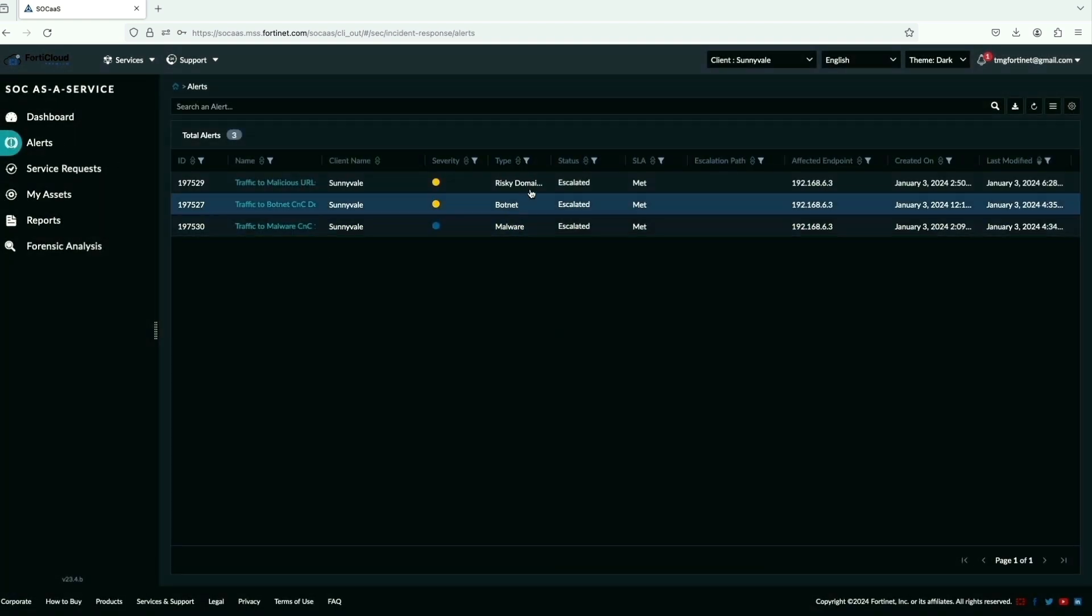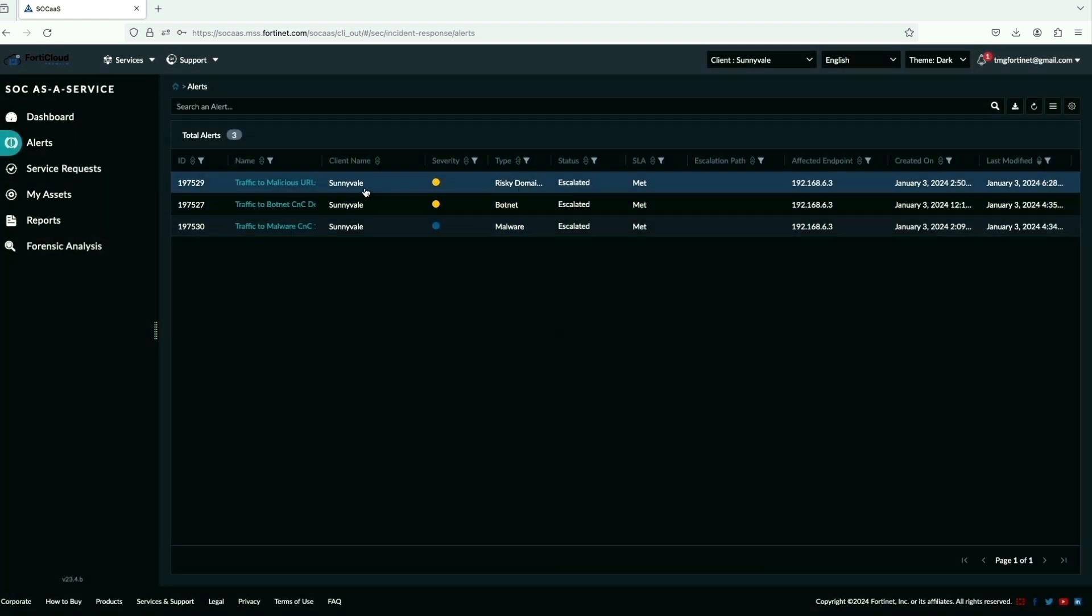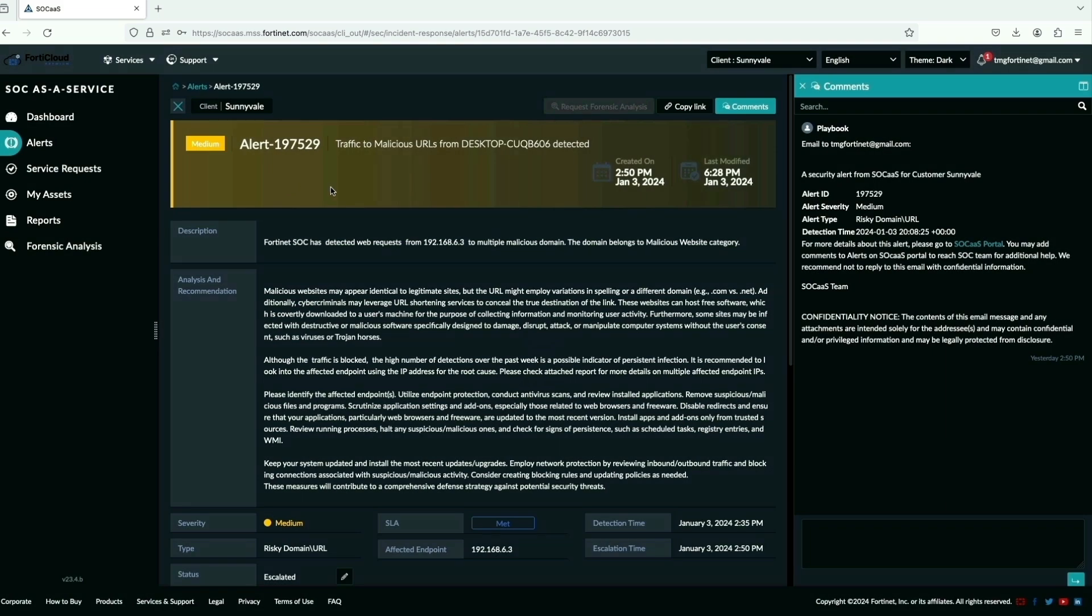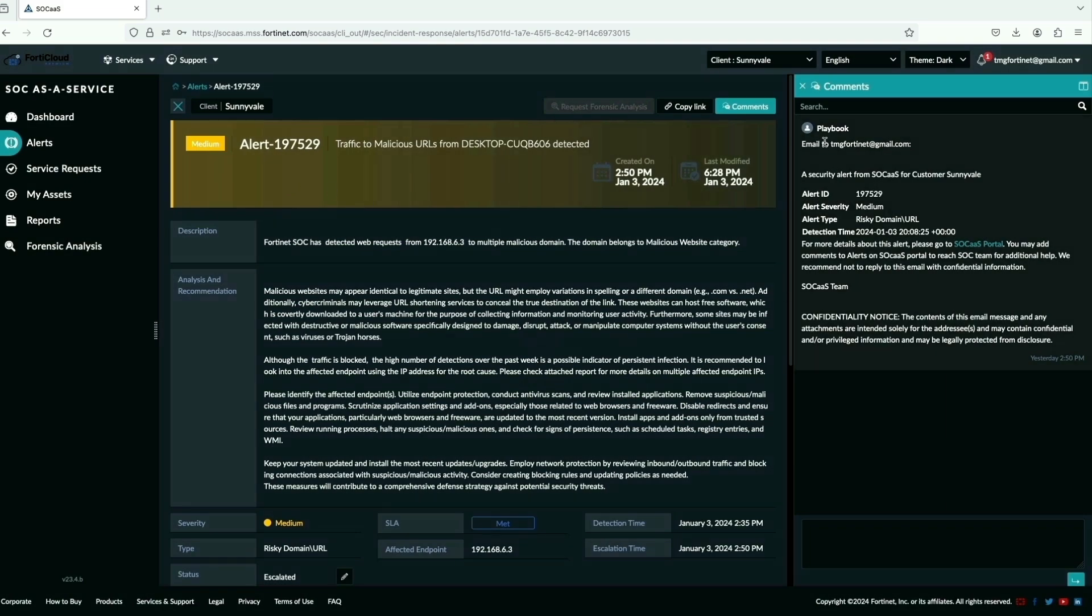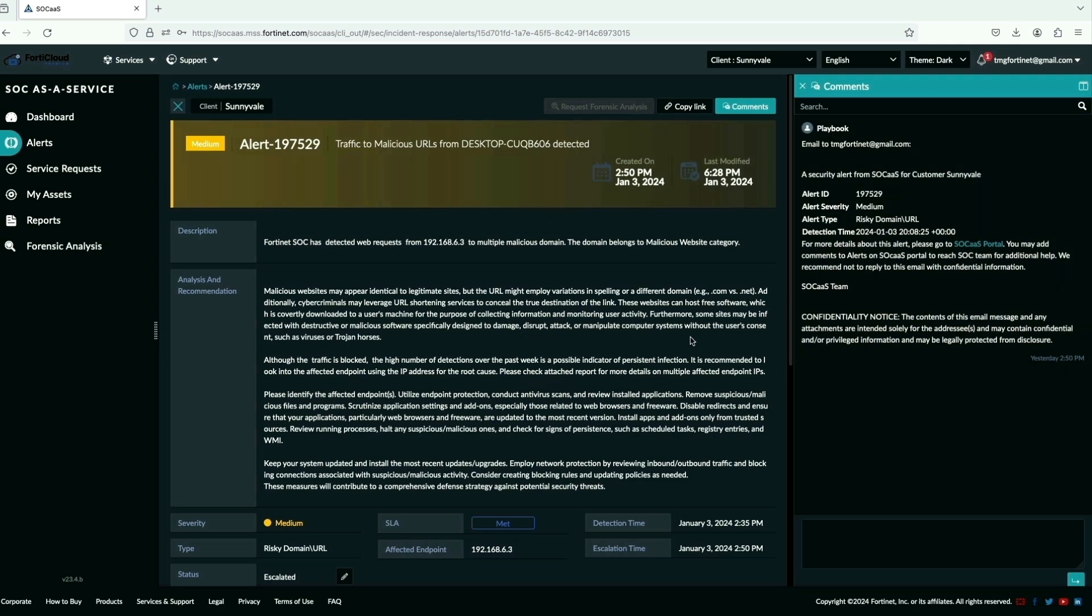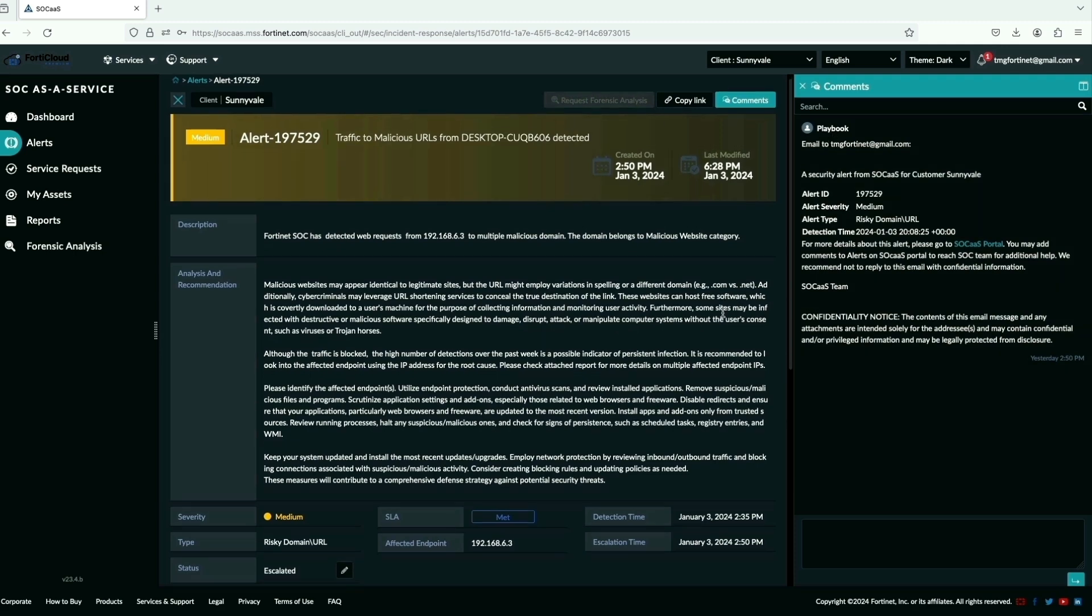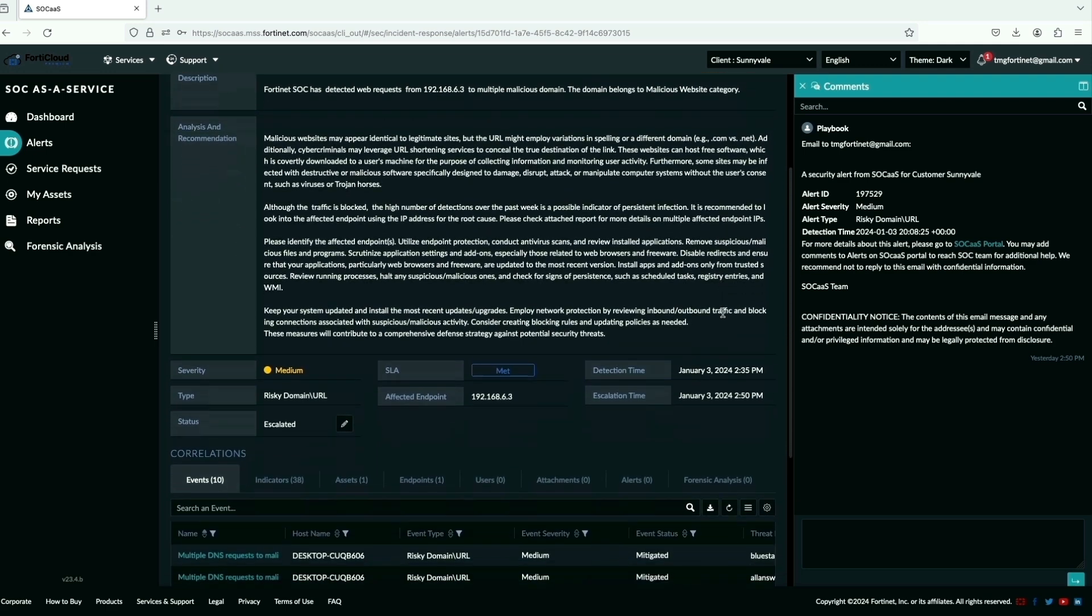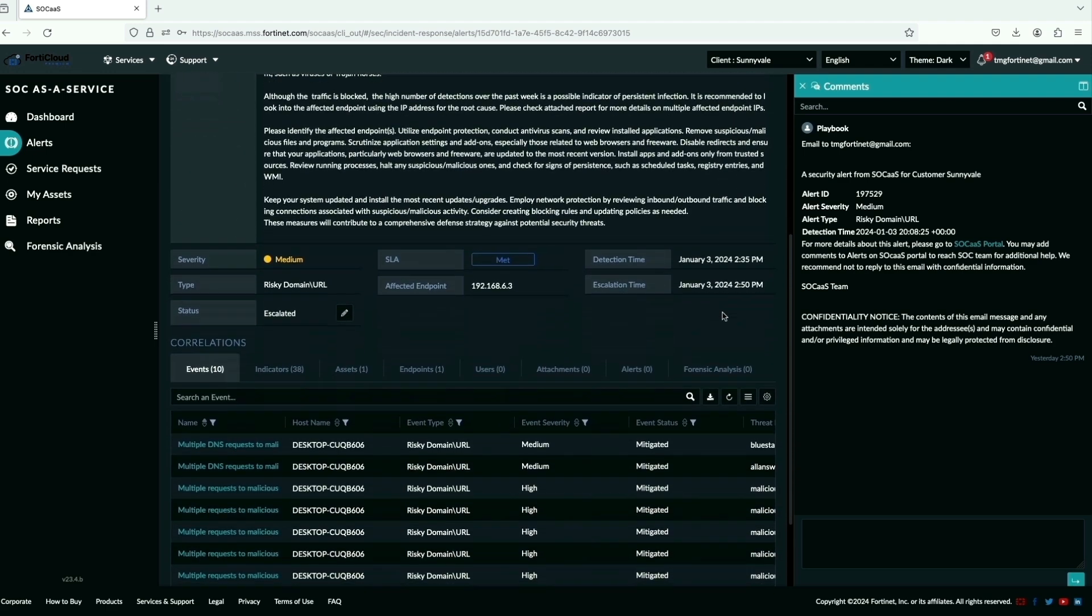Let's jump to alerts and click on first one with CVRT medium. The alert gives complete details of the attack that happened based on the SOAR playbook with analysis and recommendation for this alert to be taken care of.